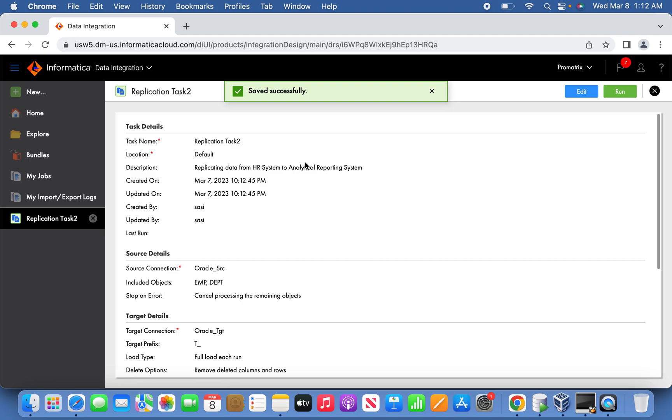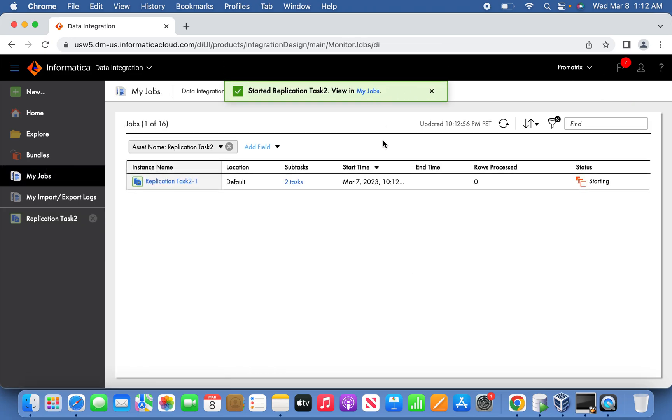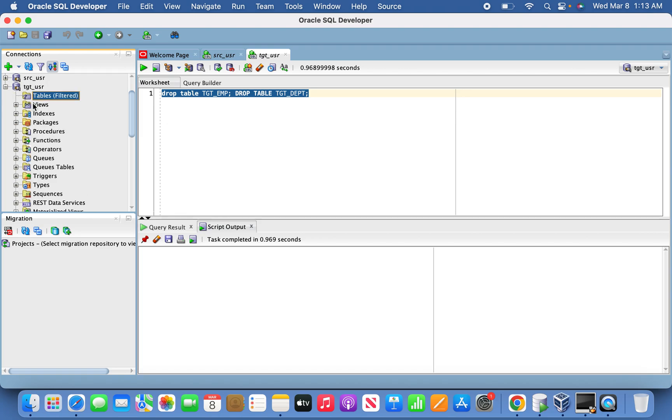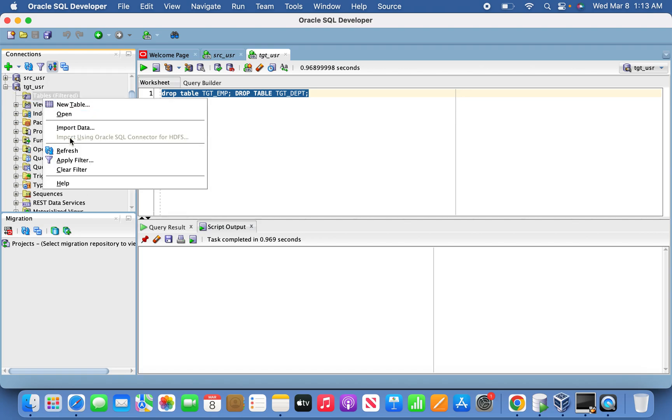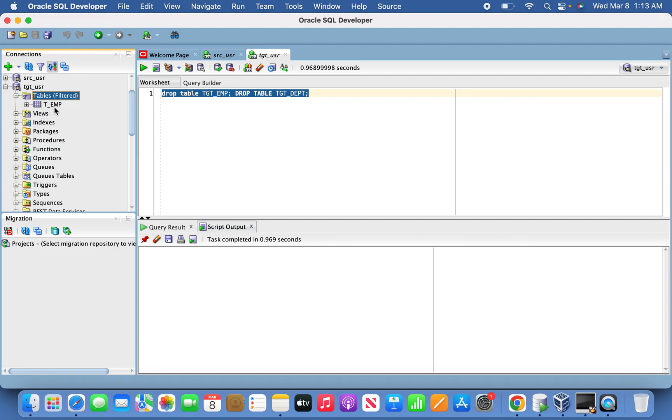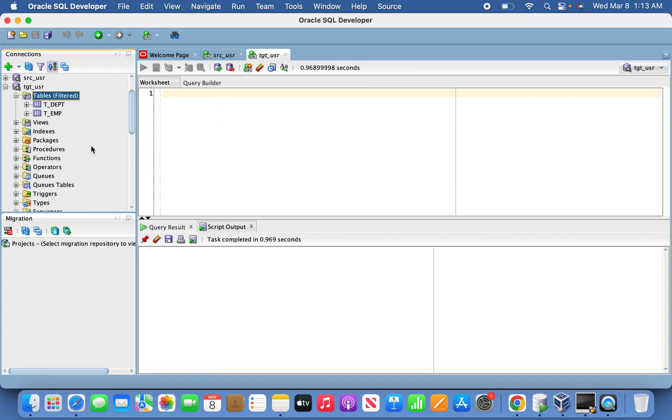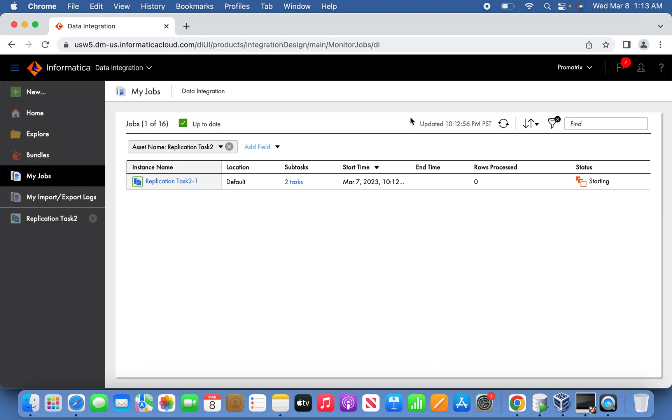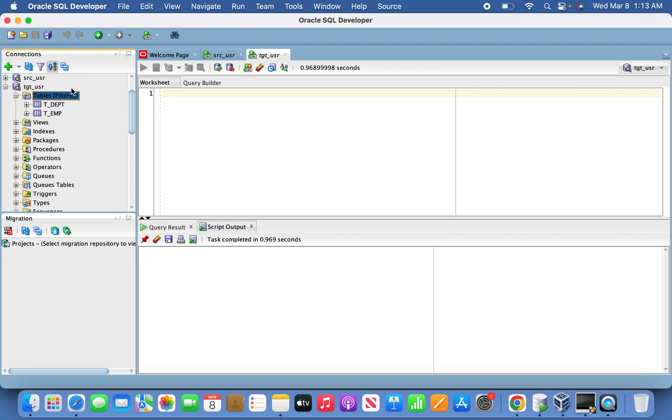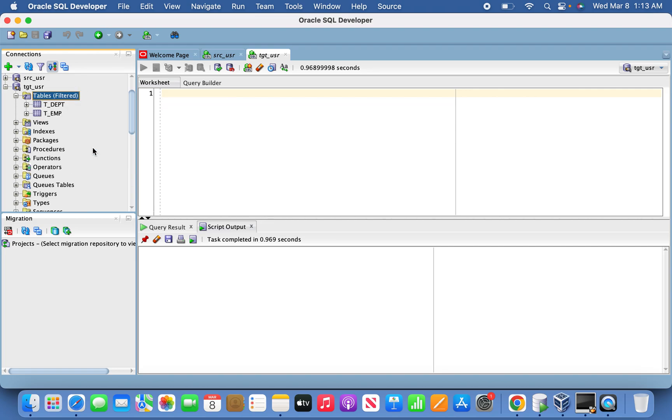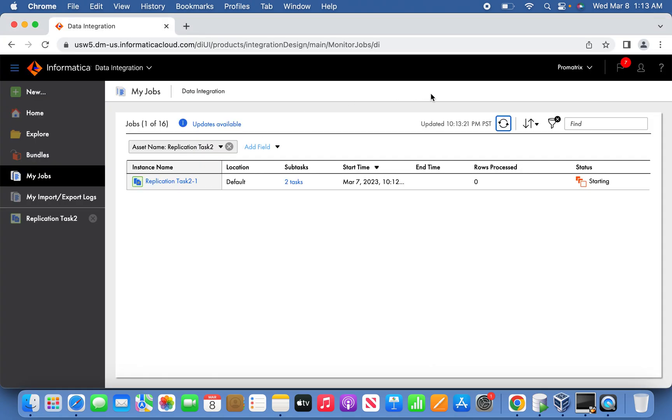Now the replication tasks have been created. Let's try to run it and see. The job has been kicked off. We'll go to the target schema side to see if the table is created or not. See, the first table got created now. Second table also has been created.